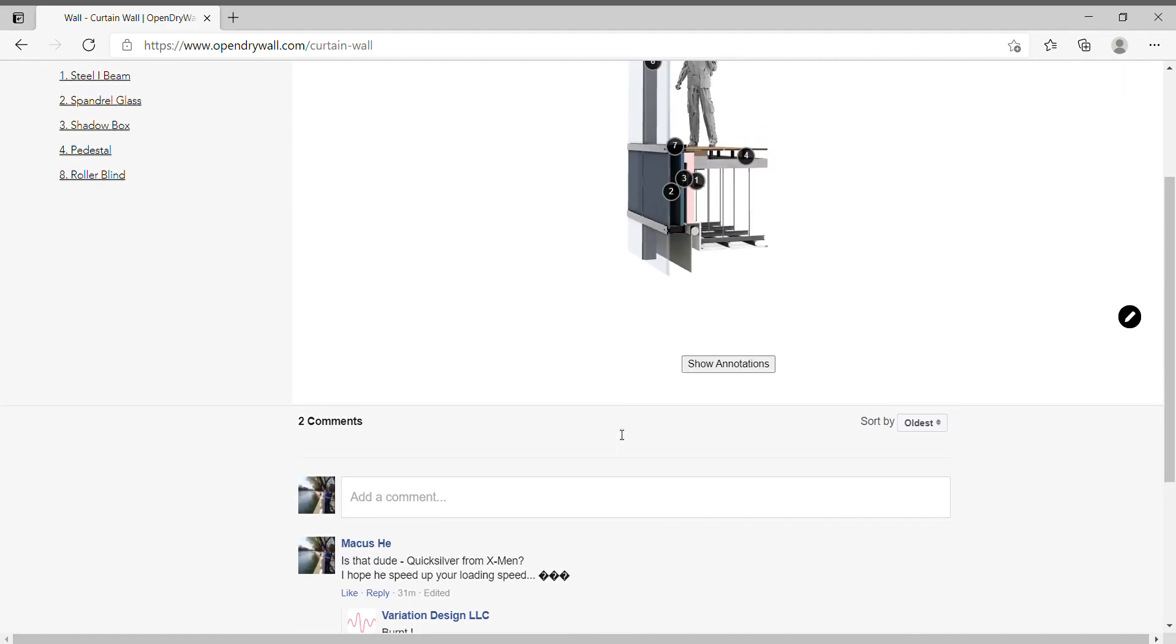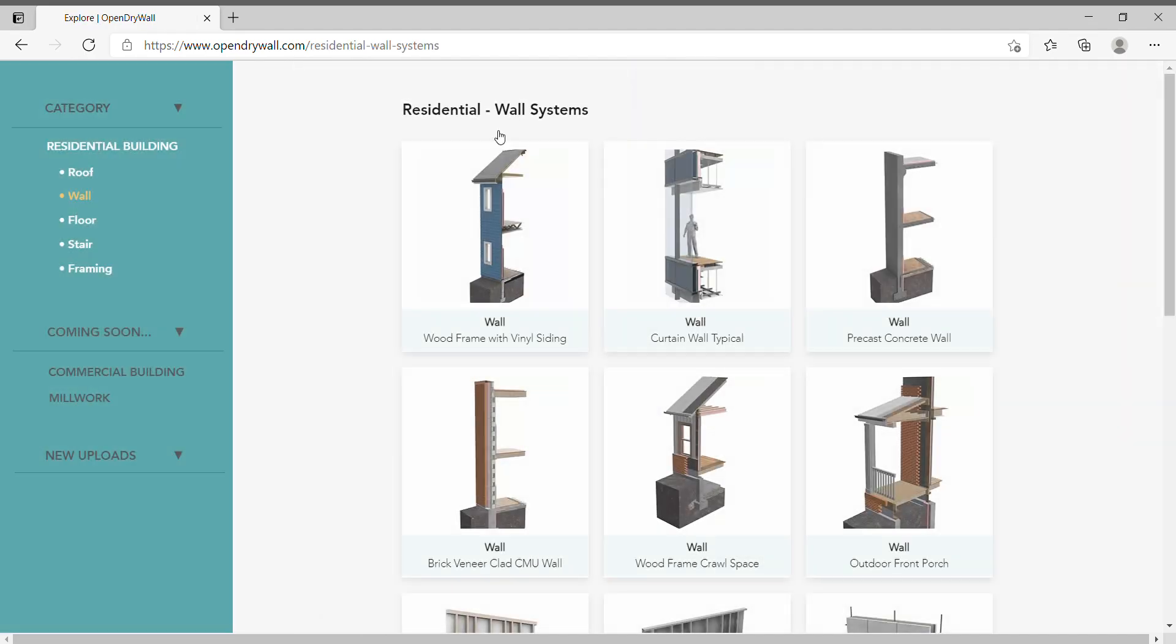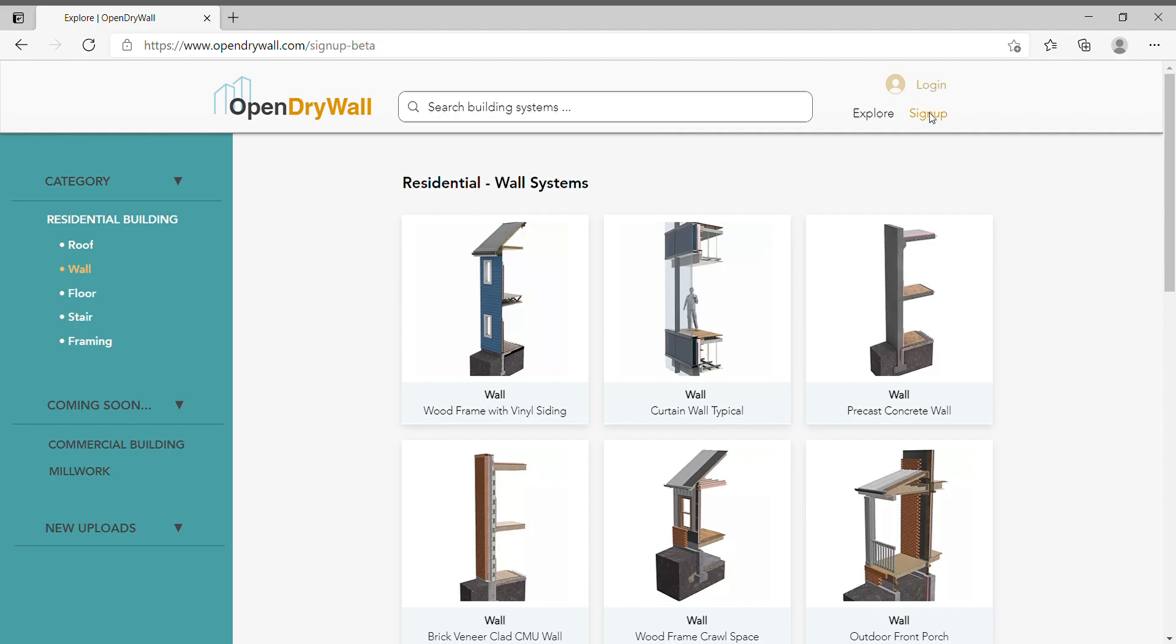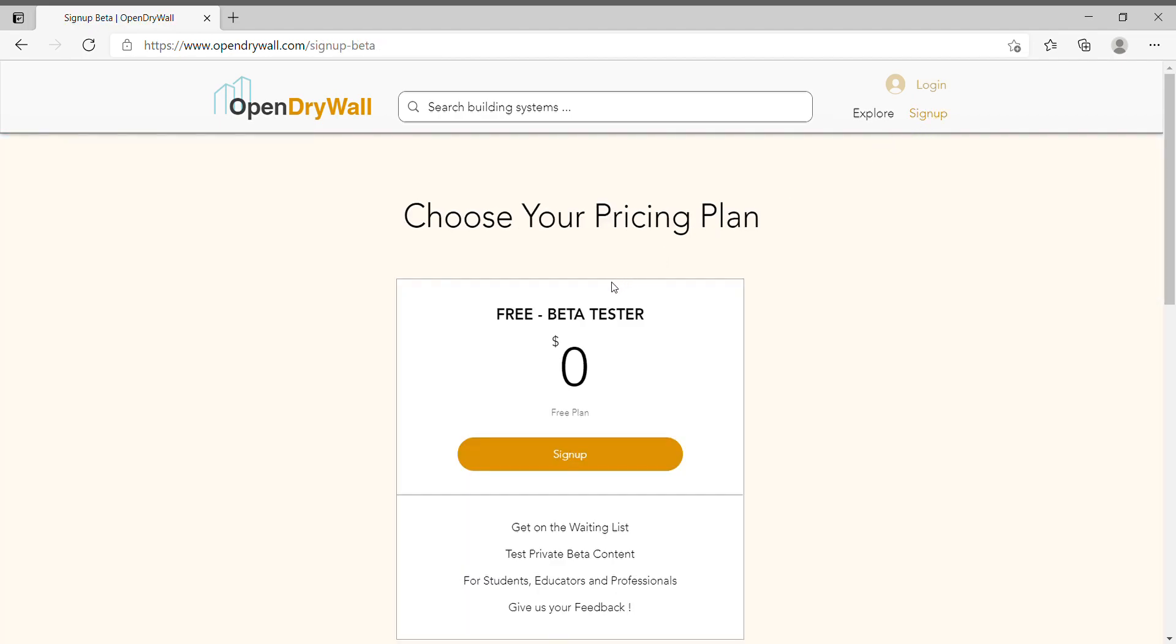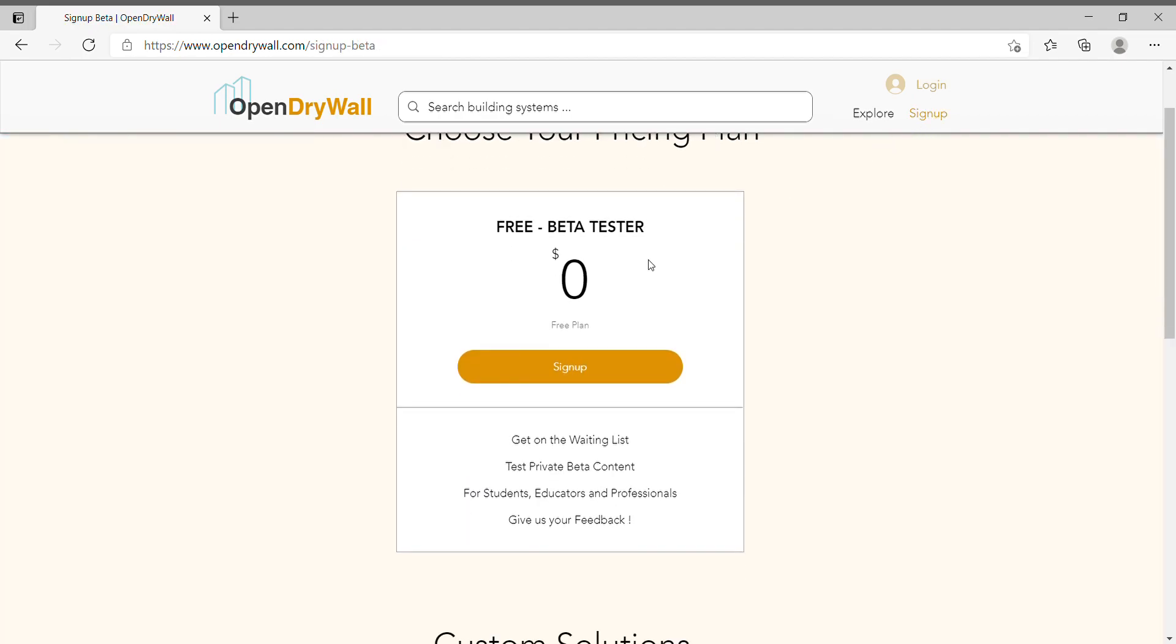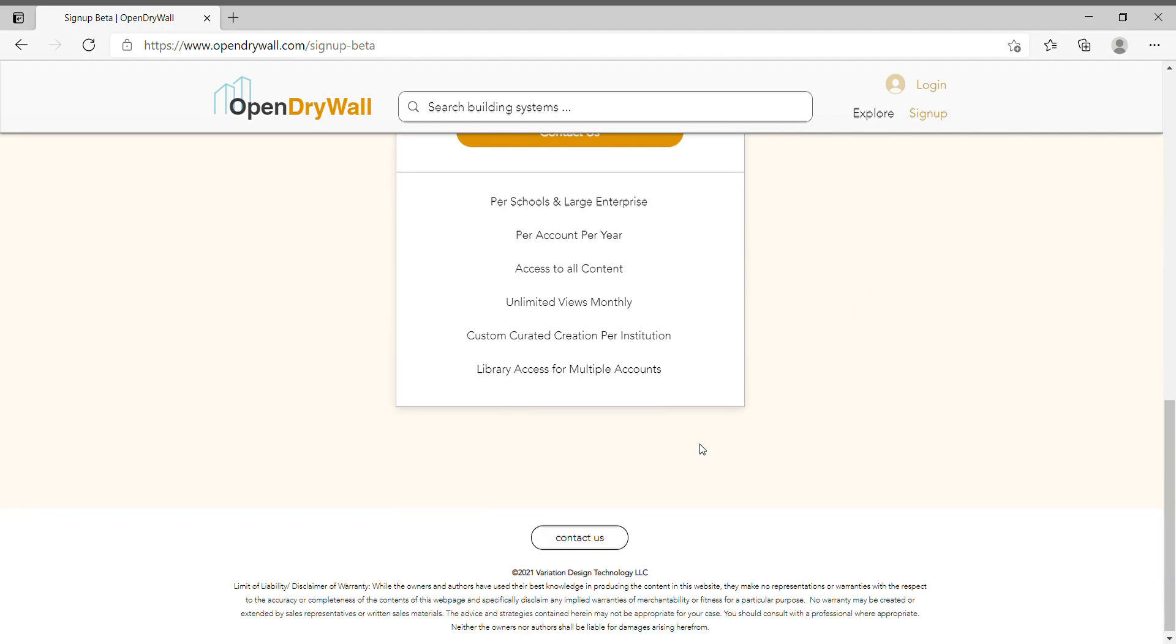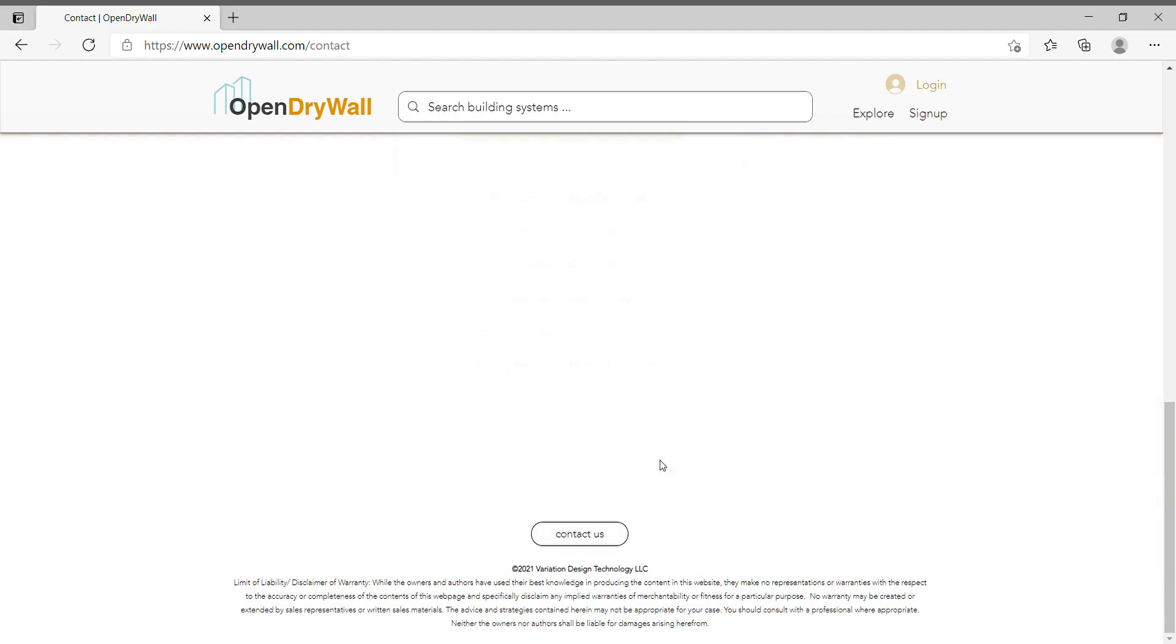Currently, we are still in private beta. So if you are interested to visit our site and sign up as a beta tester, we would really, really appreciate that. We look forward to hear your feedback and just anything, contact us under here and write to us.